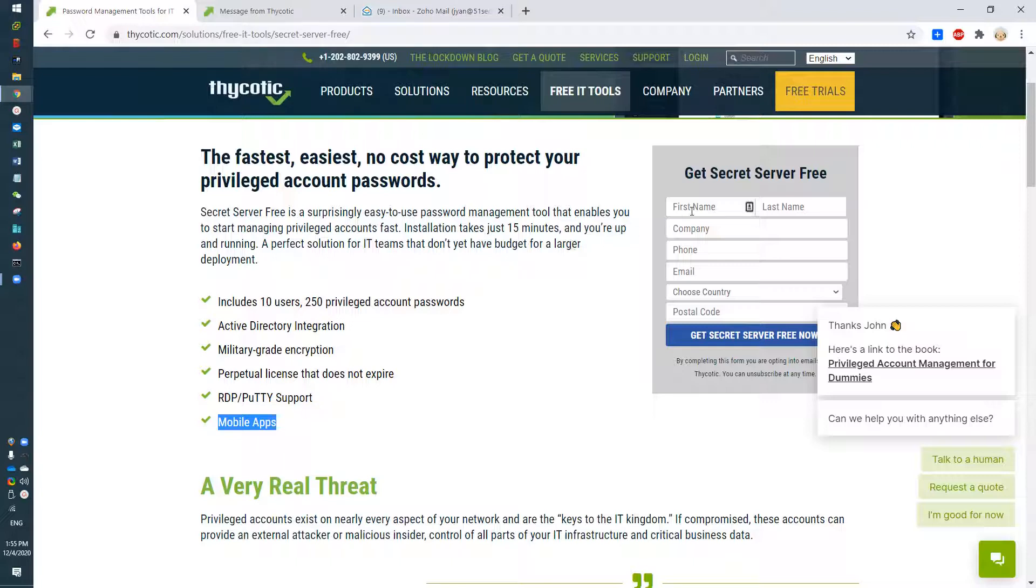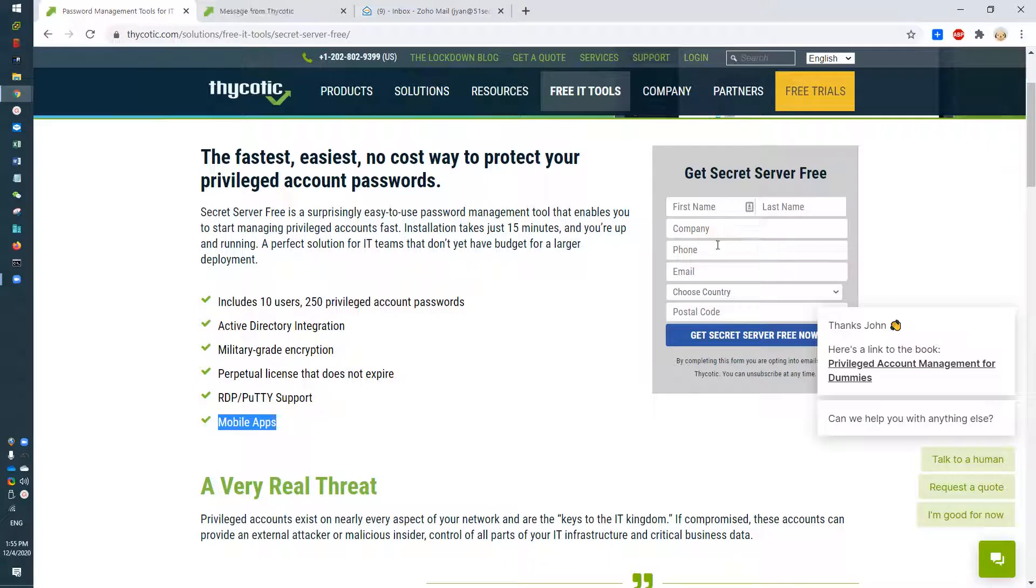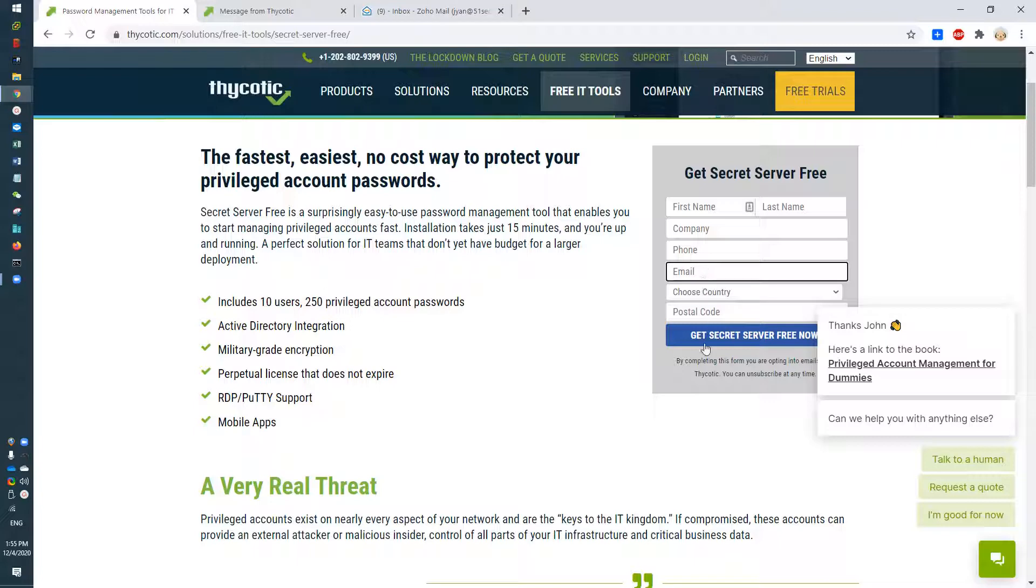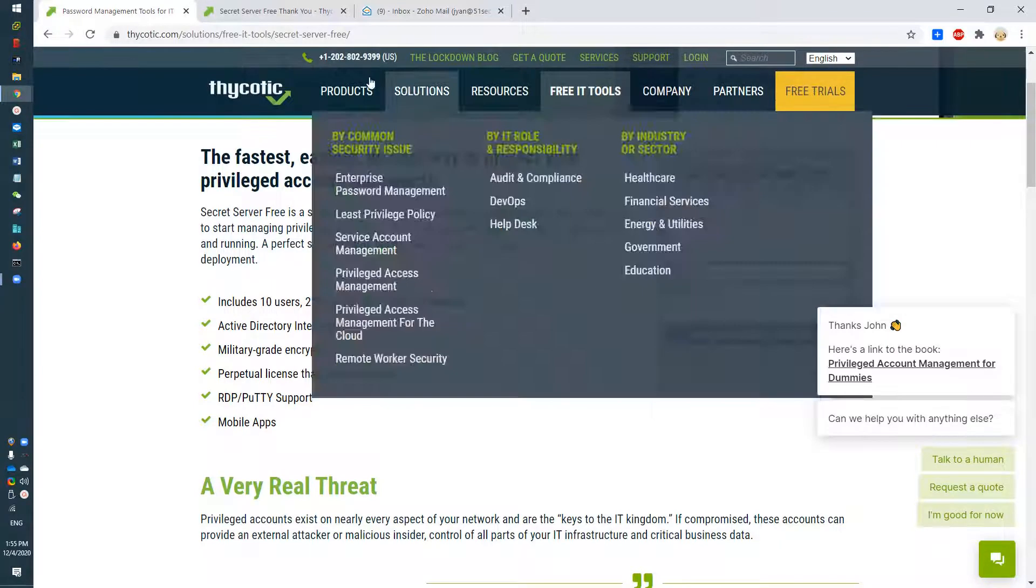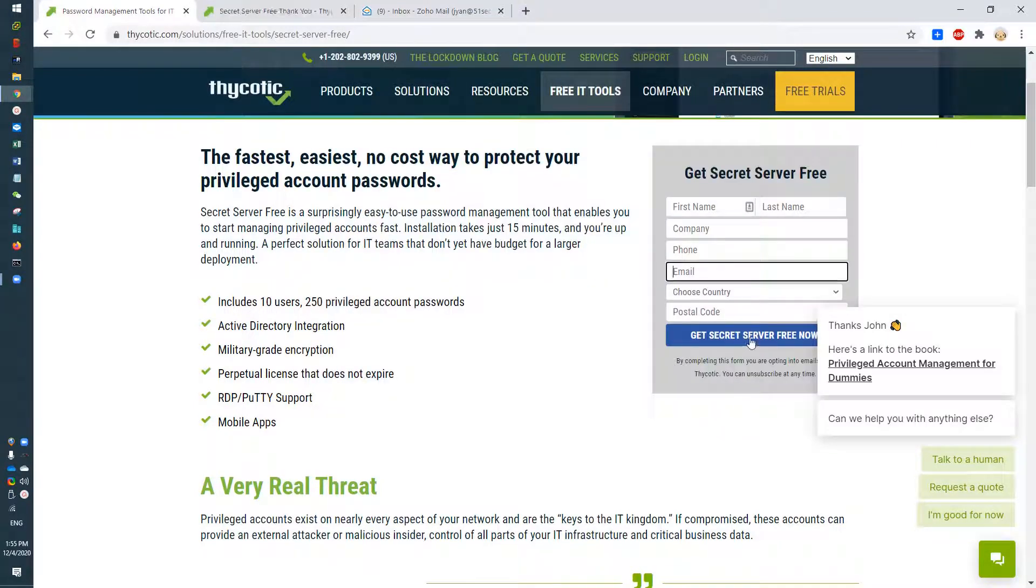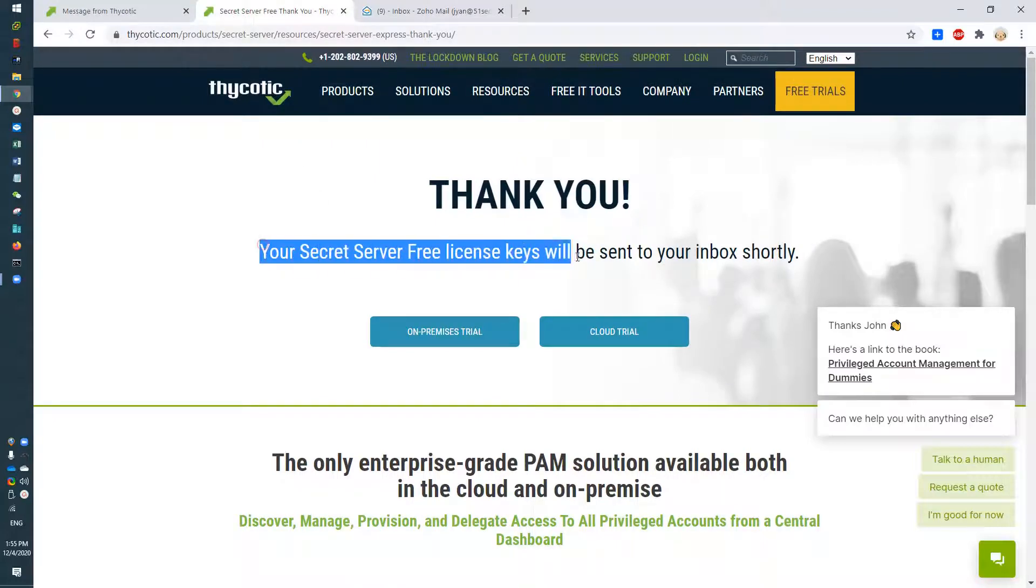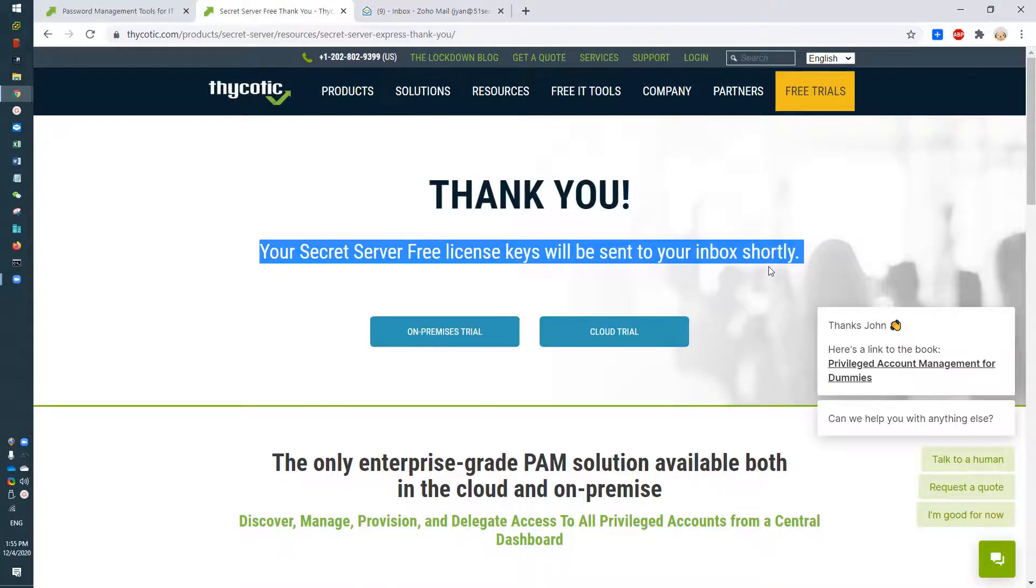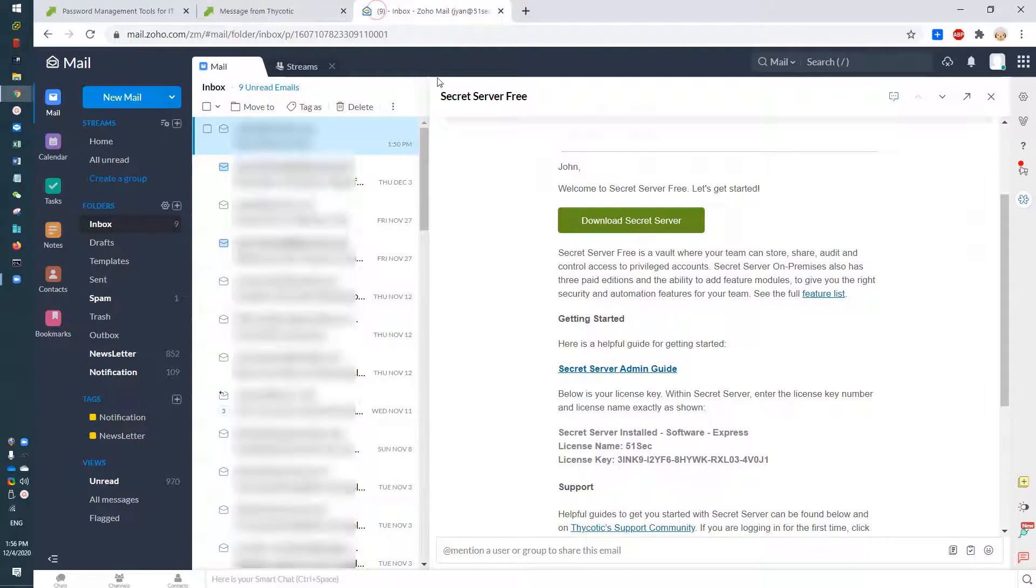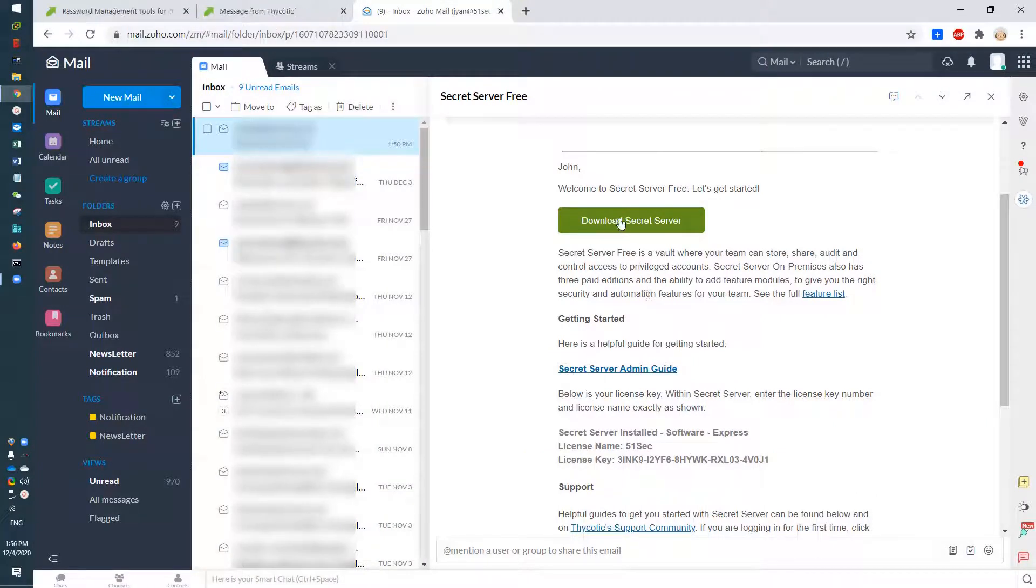You put your username, last name, company name, phone, and your company email address, and then you should be able to get your free Secret Server. The free license will be sent to your inbox right away. As you can see, I already received it. Let's download the Secret Server.